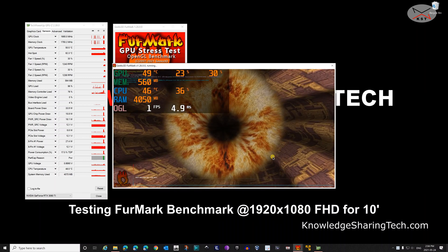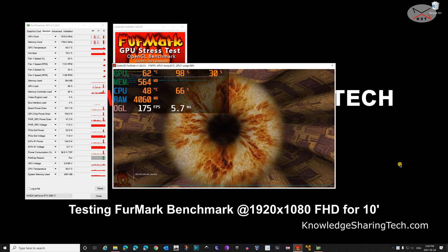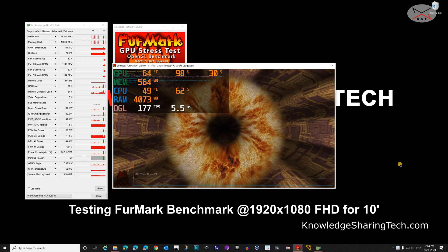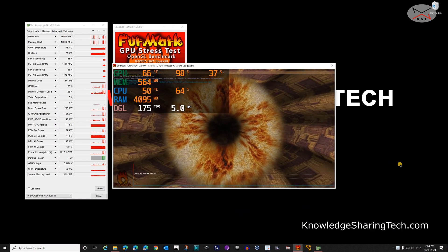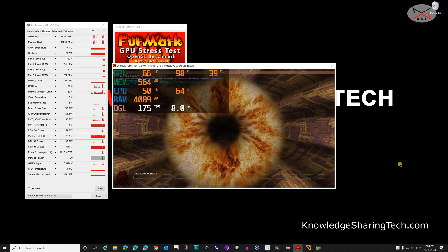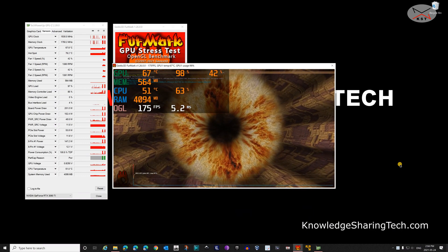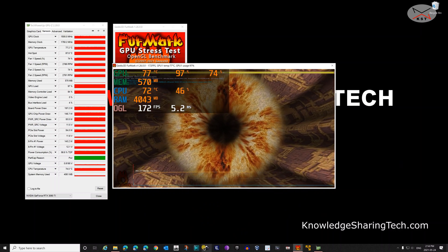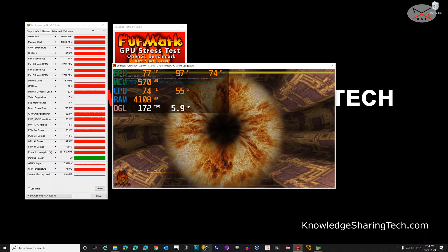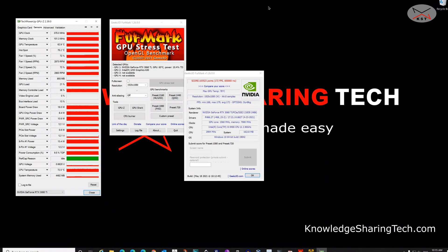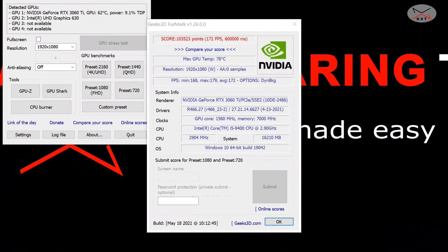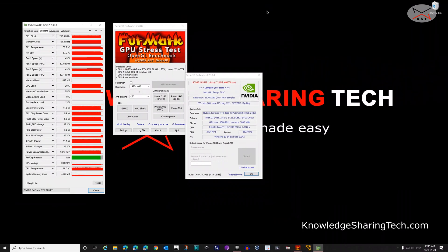So now let's go to the FurMark testing to see the benchmark of this GPU. Here I set up FurMark to perform a test at Full HD, that is 1920 x 1080p, and for 10 minutes. And the GPU maximum temperature reached 78 degrees Celsius, which is not bad at all. And the average frames per second was 172 frames per second, which is excellent. And the total score of the FurMark was 103,523, which is also excellent.